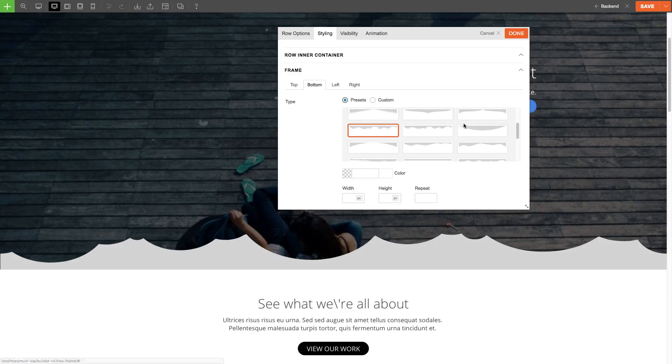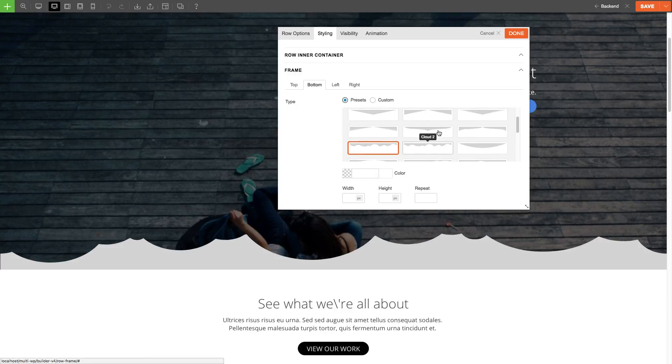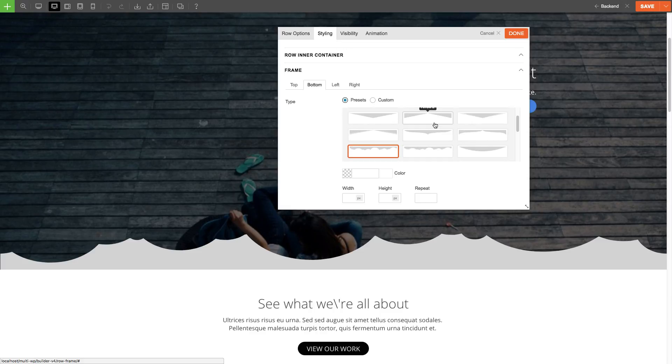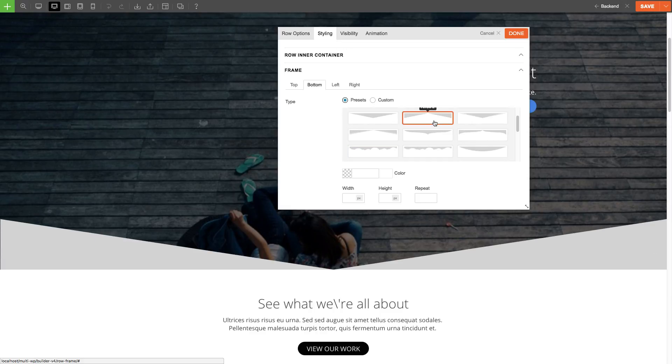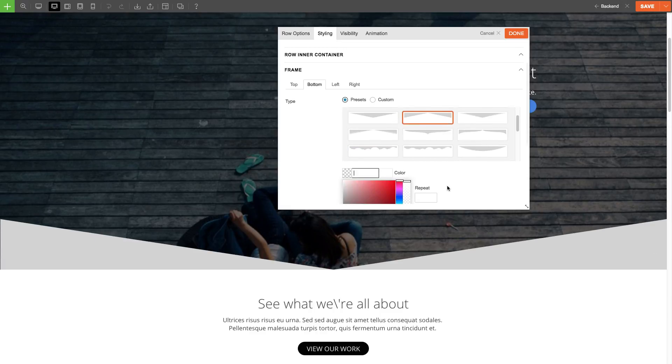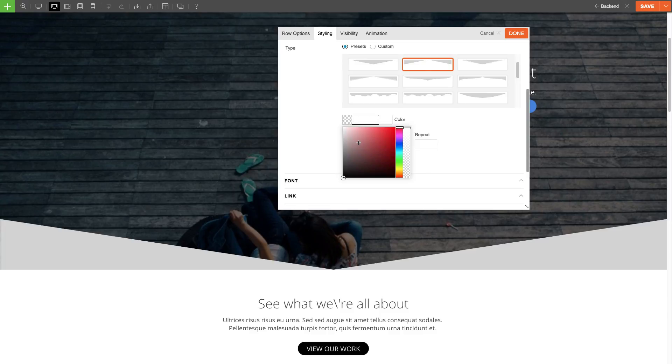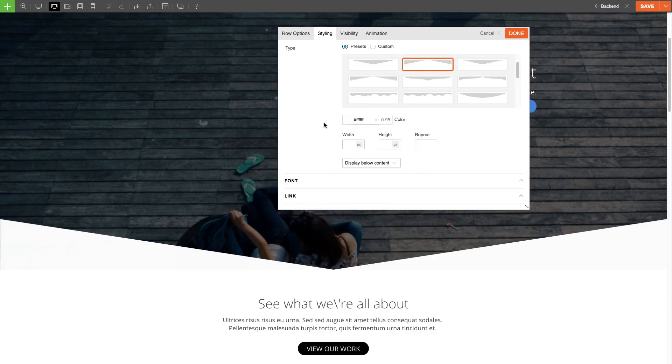I'll choose a preset. Now that I've selected a preset, I'm gonna set the color of the frame. I'm gonna set this to white so it blends well with the next row.